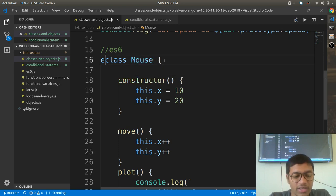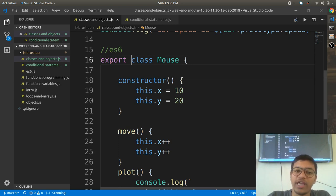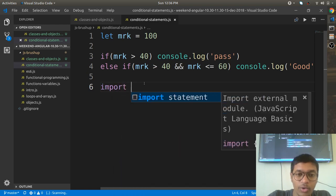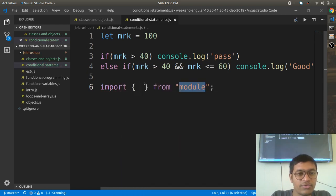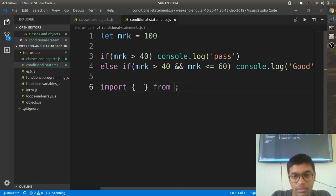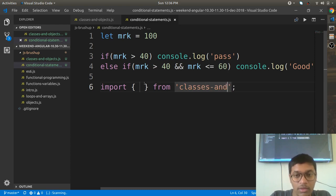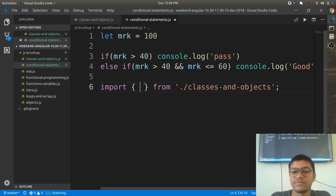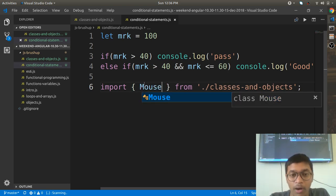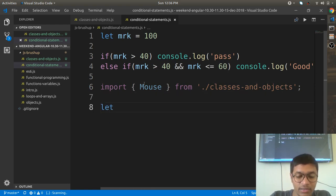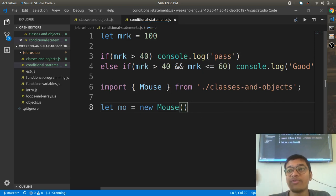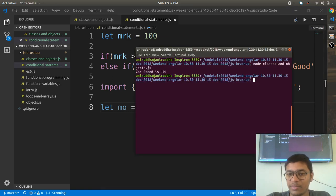Now there's something called export and import. Export means exporting from this file so you can import it somewhere else. You write 'export class Mouse' in the classes-and-objects file, and then in another file you write 'import Mouse from ./classes-and-objects'. Then you can create 'let mo = new Mouse'. Let's try to run the conditional statements file with node.